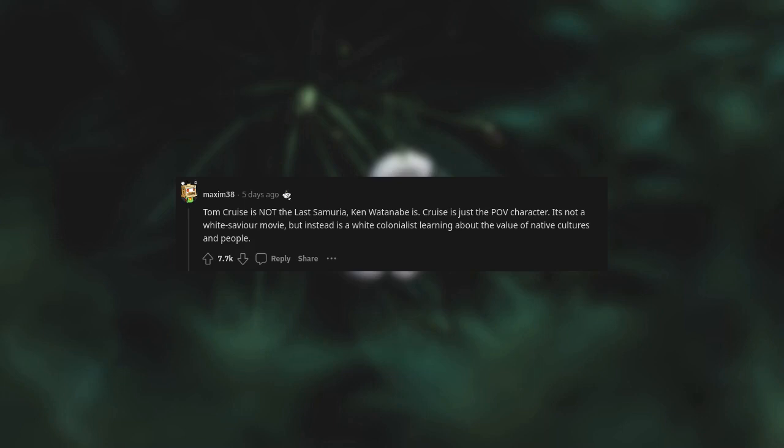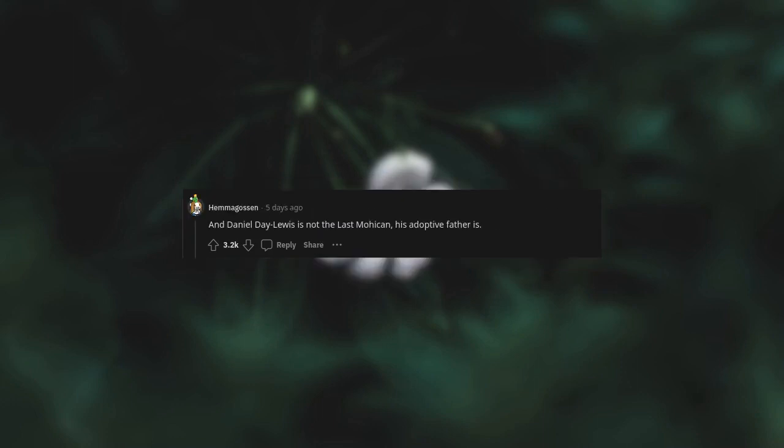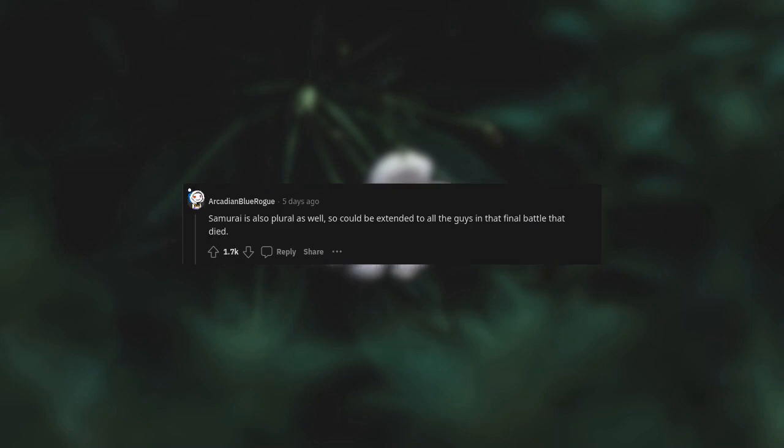Tom Cruise is not the Last Samurai. Ken Watanabe is. Cruise is just the POV character. It's not a white savior movie but instead is a white colonialist learning about the value of native cultures and people. And Daniel Day-Lewis is not the Last Mohican. His adoptive father is. Samurai is also plural, as well, so could be extended to all the guys in that final battle that died.